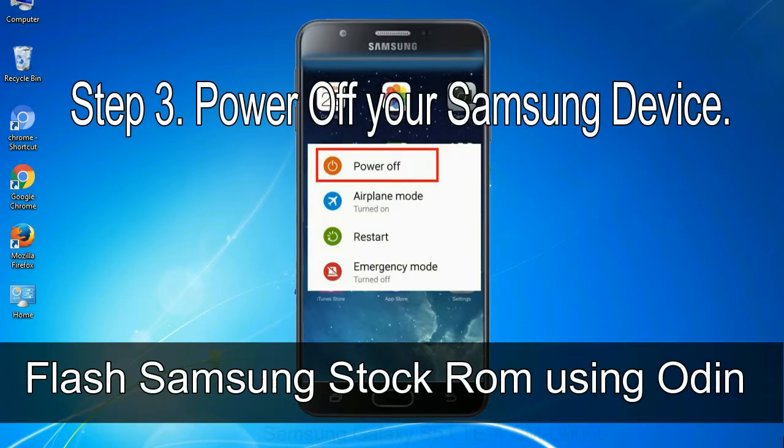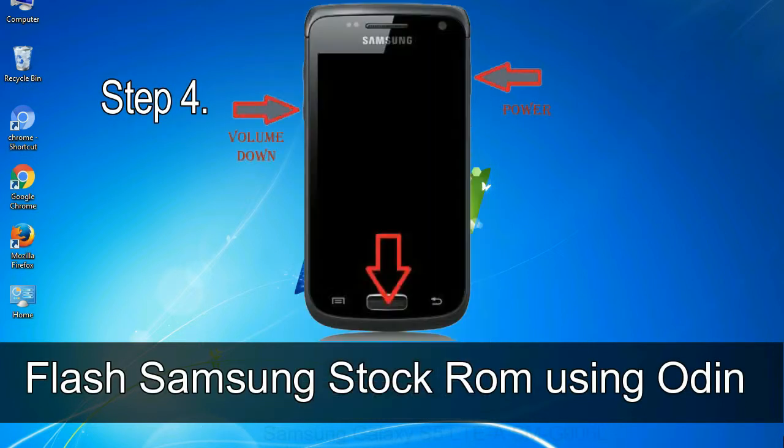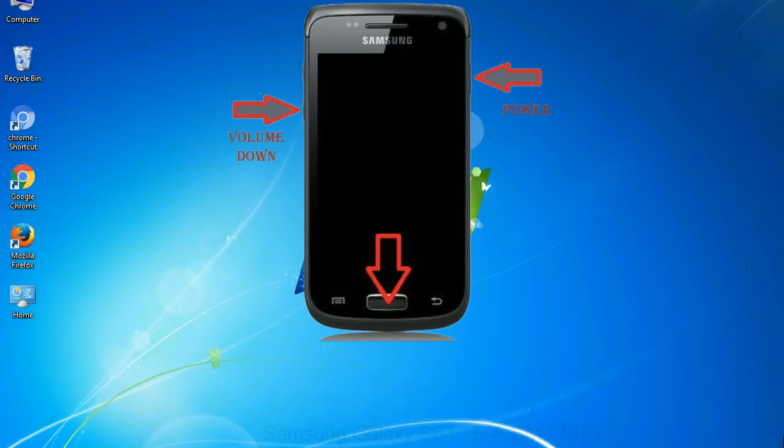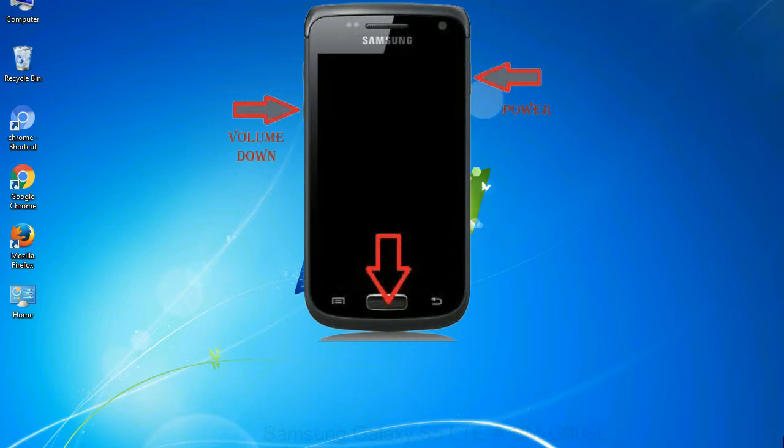Step 3: power off your Samsung device. Step 4: now you have to boot into download mode. To boot into download mode, press and hold volume down key, home key and power key. When phone vibrates, leave the power key but keep holding the volume down key and home key. You will boot into the download mode.